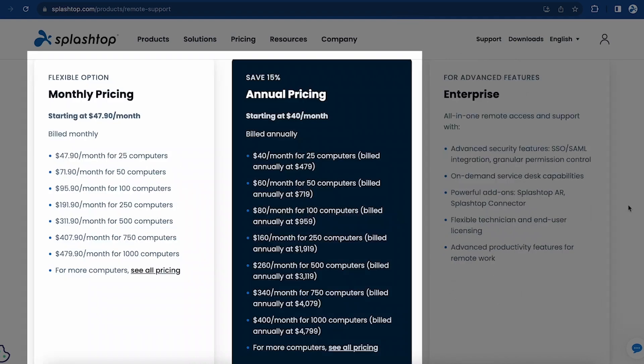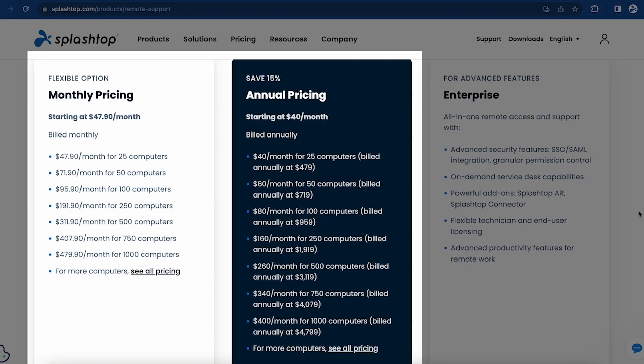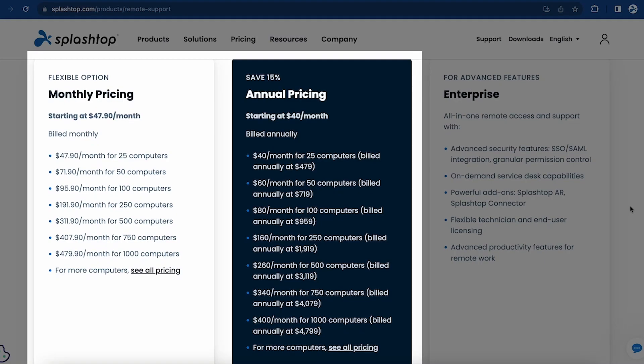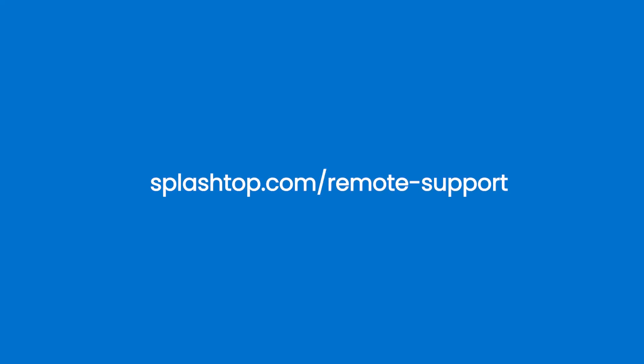Splashtop Remote Support offers flexible pricing options for what is best for your team's needs, with both monthly and annual pricing packages. Pick the number of computers that you need to support, and you're ready to get started. So go ahead and check it out today for free at splashtop.com/remote-support.